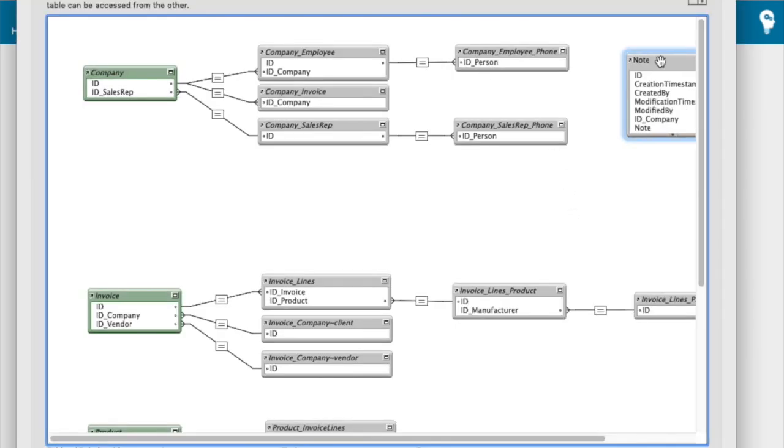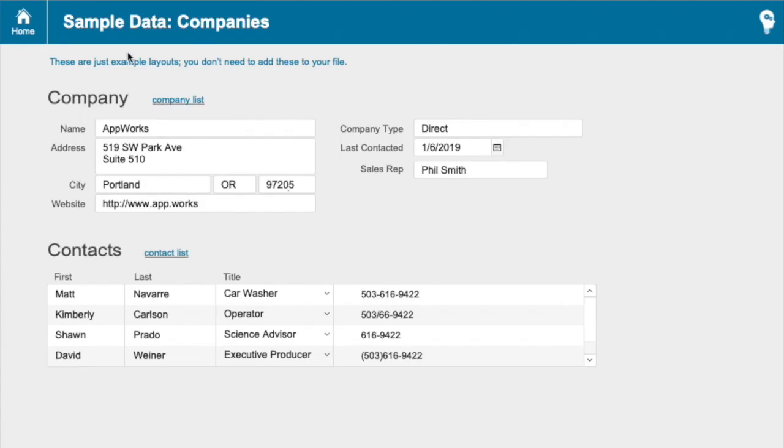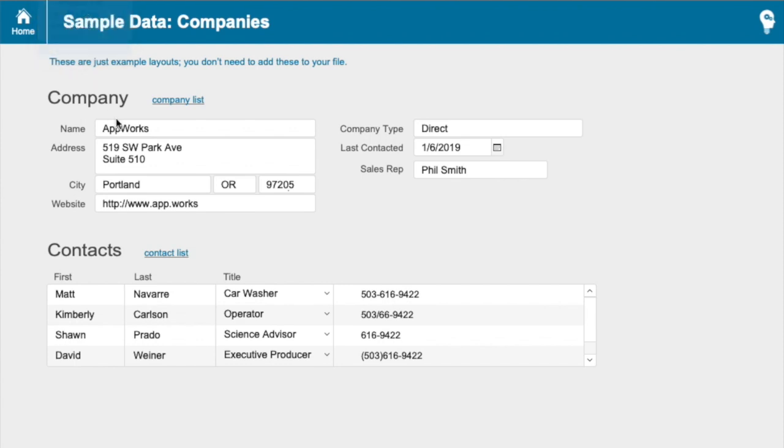And two things I want to really hit. First of all, we talked in the other video about how you only ever make a layout based on the leftmost occurrence. Well, when I made this table, it automatically created a layout for it.